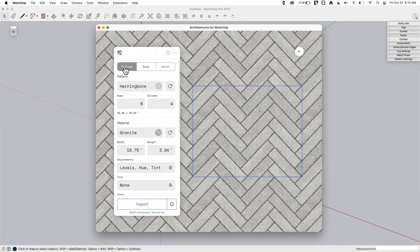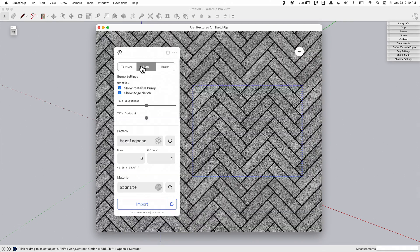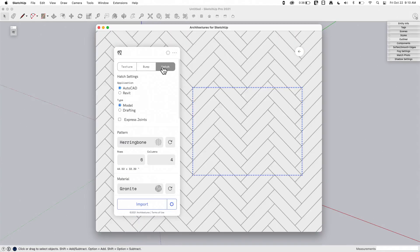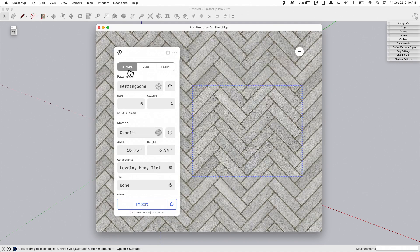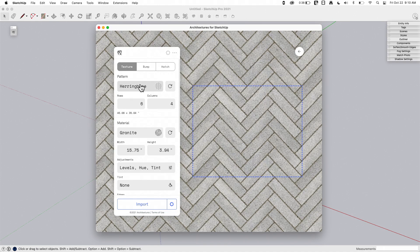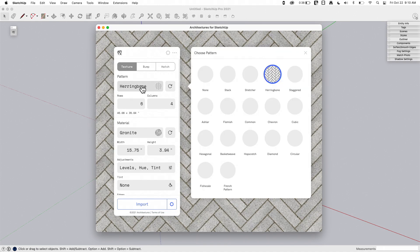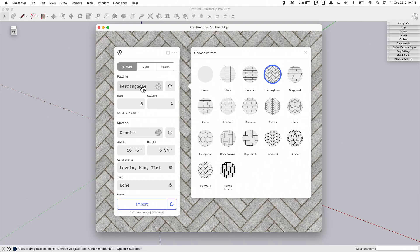So here we'll look at some things. We have some options across the top, manipulating the texture, manipulating the bump map, manipulating how it would look for hatch. We're going to stick with a standard texture right here.